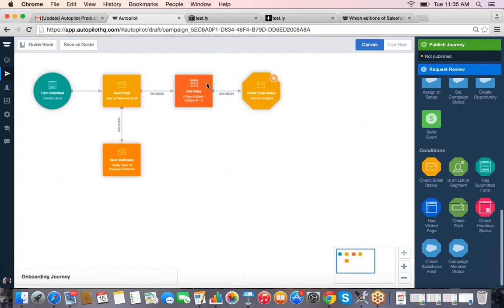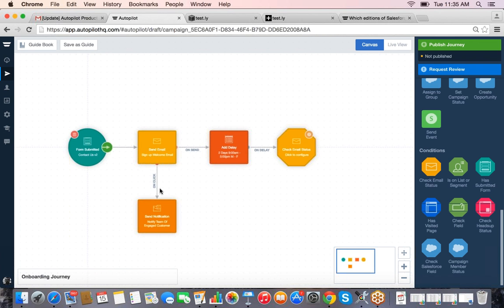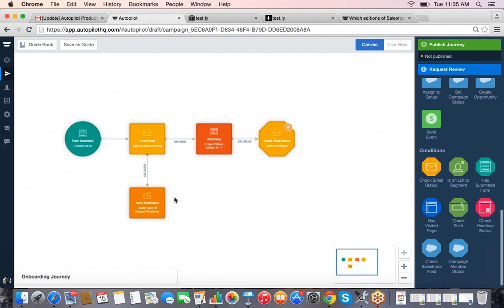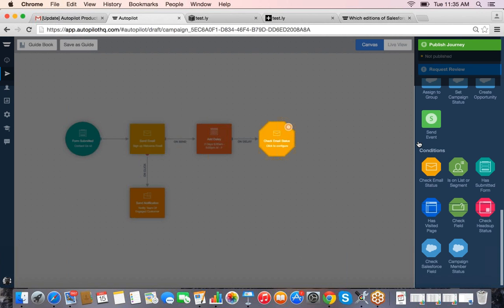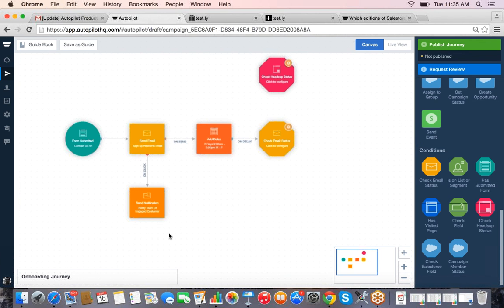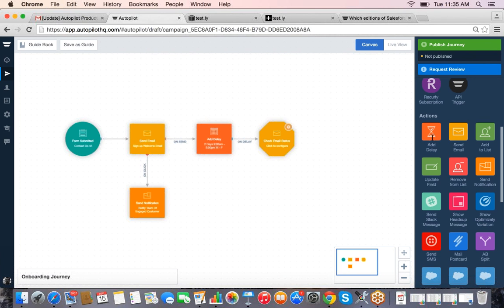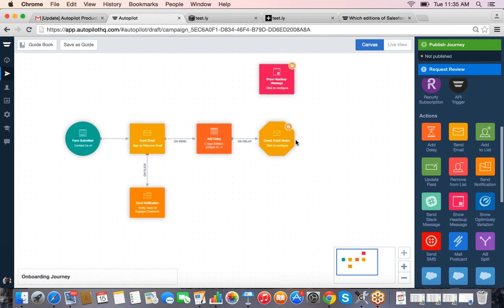So far we've done a trigger, an action, and now we're doing a condition. This canvas continues to expand — there's no right or wrong way to build out a campaign. You could build it like a snowflake in multiple directions, or top to bottom. If you run out of space you can expand and zoom out. Depending on whether someone engaged with my email, I want to take a certain action — I can check using a condition shape.